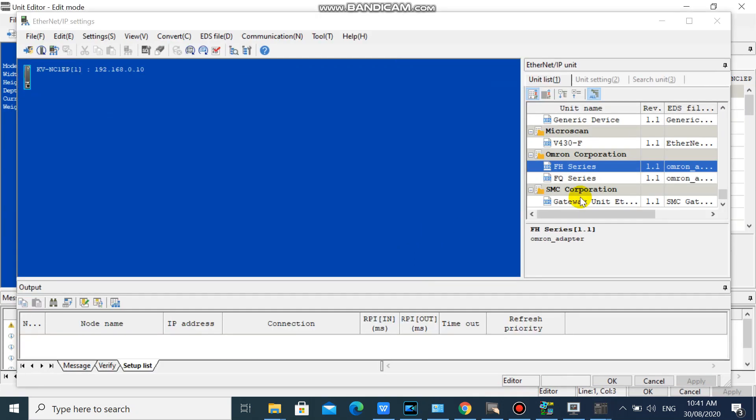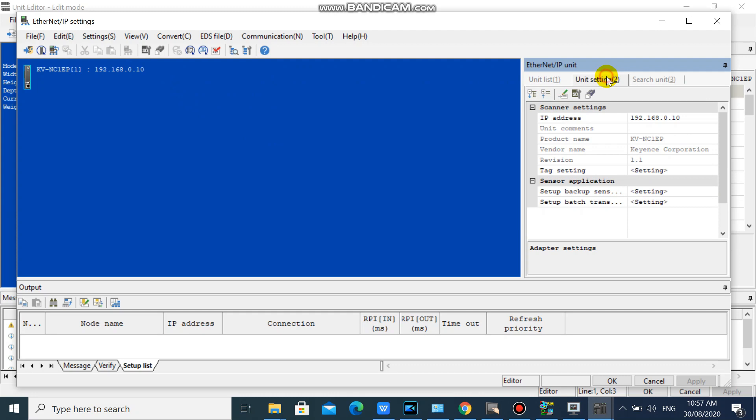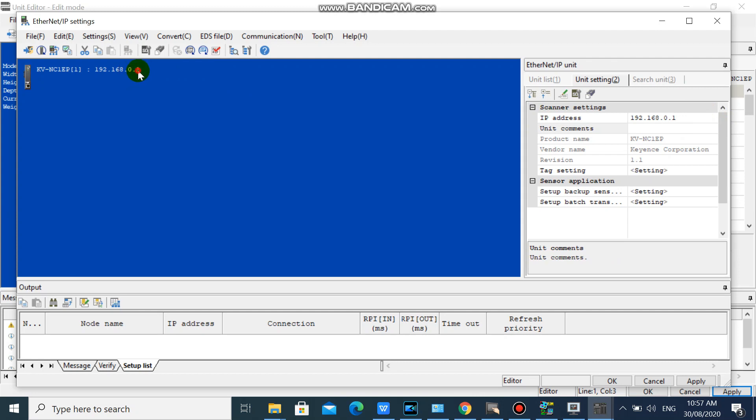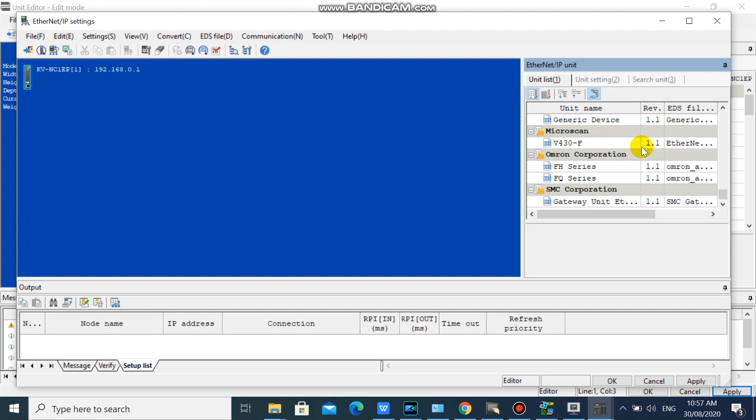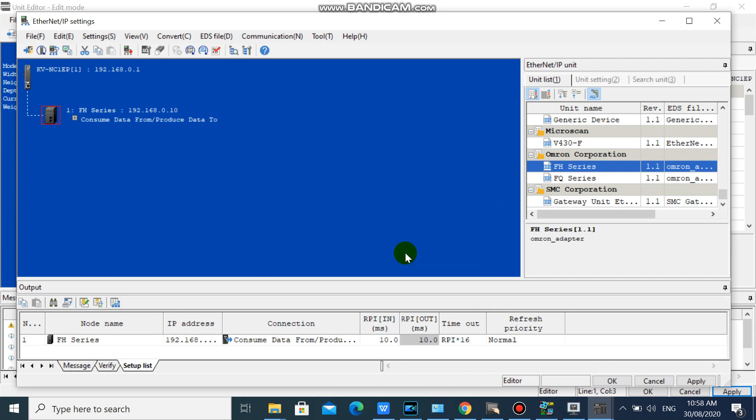Now you already have FH series in your list. We will change our unit IP setting. Then drag your FH series from unit lists. We will leave our node address to default, and change our FH series IP to 10. And click OK.